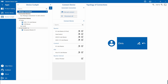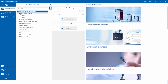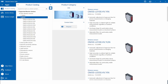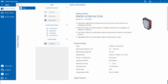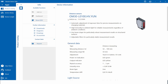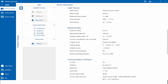Let's assume we are an engineer at a mechanical engineering company and we need to detect a height difference with pinpoint accuracy. In the product catalog, you can search directly for the suitable IO-Link sensor. For our application, the OM30 could be a suitable sensor. Here you can see the most important technical information, and you can get more details as well as downloads directly via the link to our website.